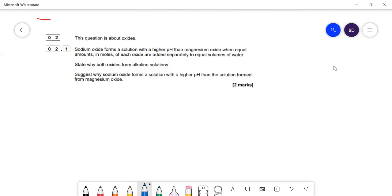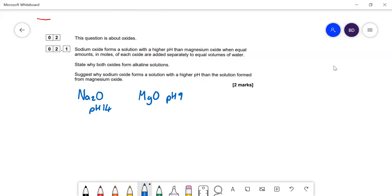Here's a question about period three oxides. Sodium oxide forms a solution with a higher pH than magnesium oxide — about pH 14 versus pH 9. When equal moles are added to equal volumes of water, both form alkaline solutions because the oxide ion, O2 minus, acts as a base and removes a hydrogen from water, producing two OH minus ions.